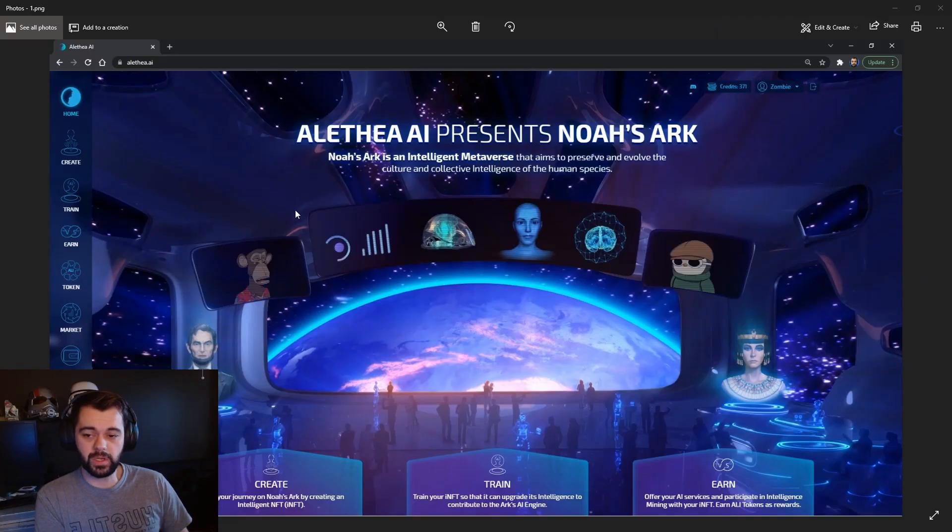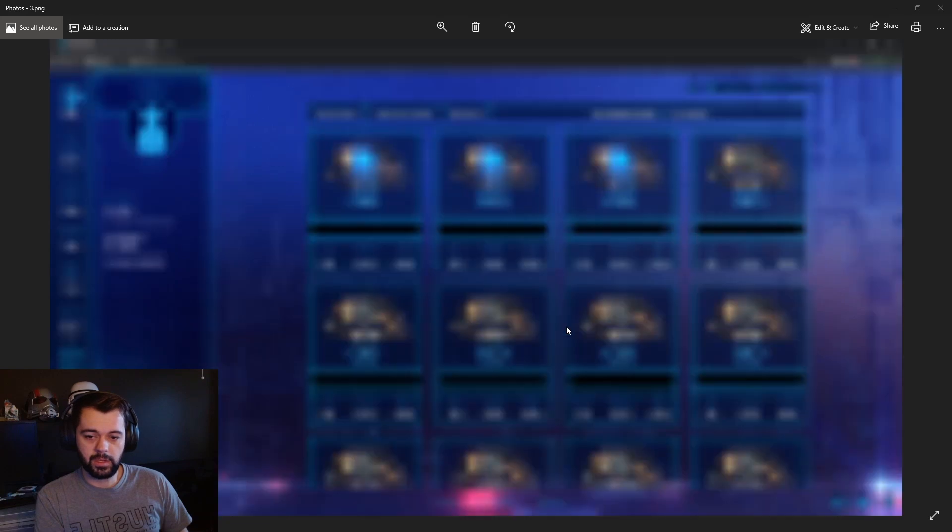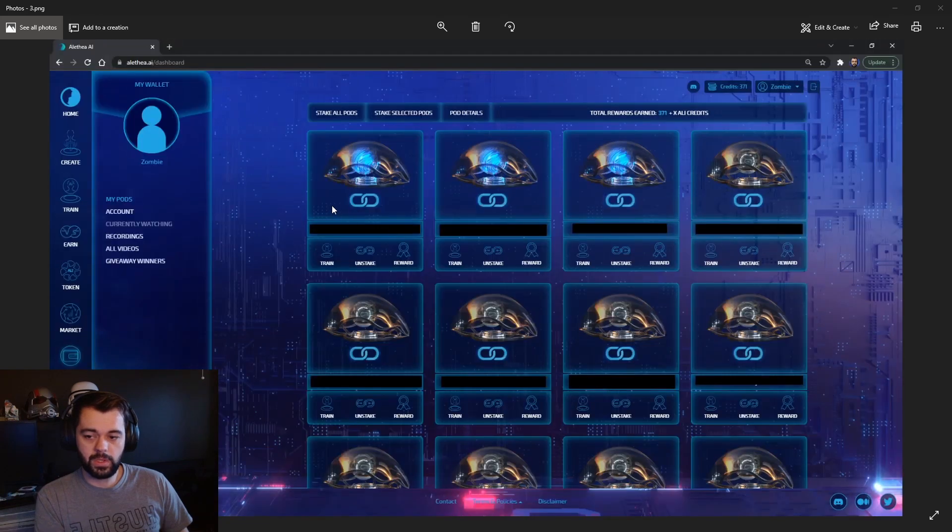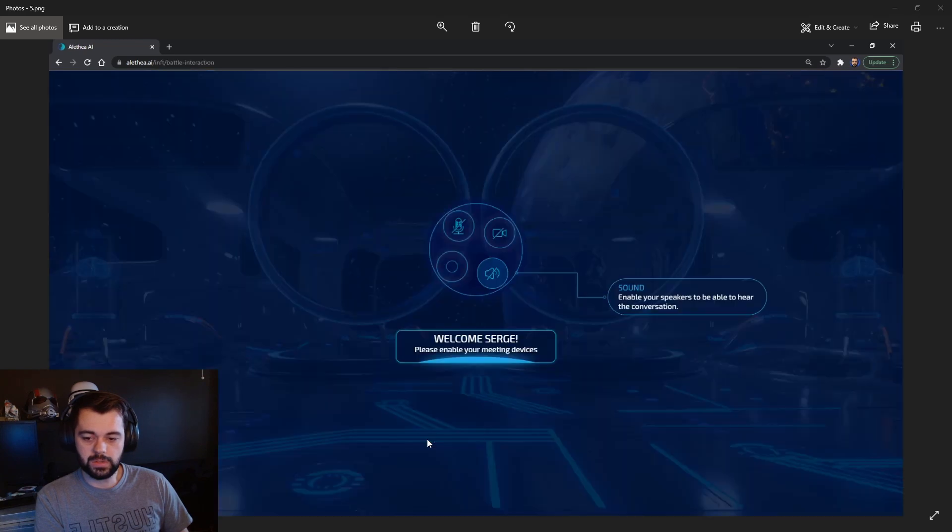If you've already staked it, you can go in. You can do this by going to wallet, connecting your MetaMask wallet, selecting a pod, and clicking train, and that will take you to this screen.